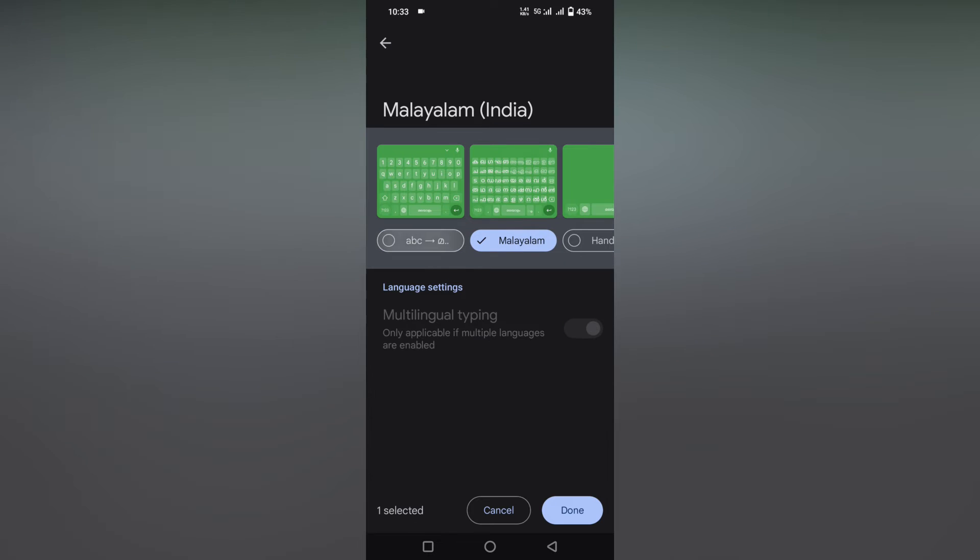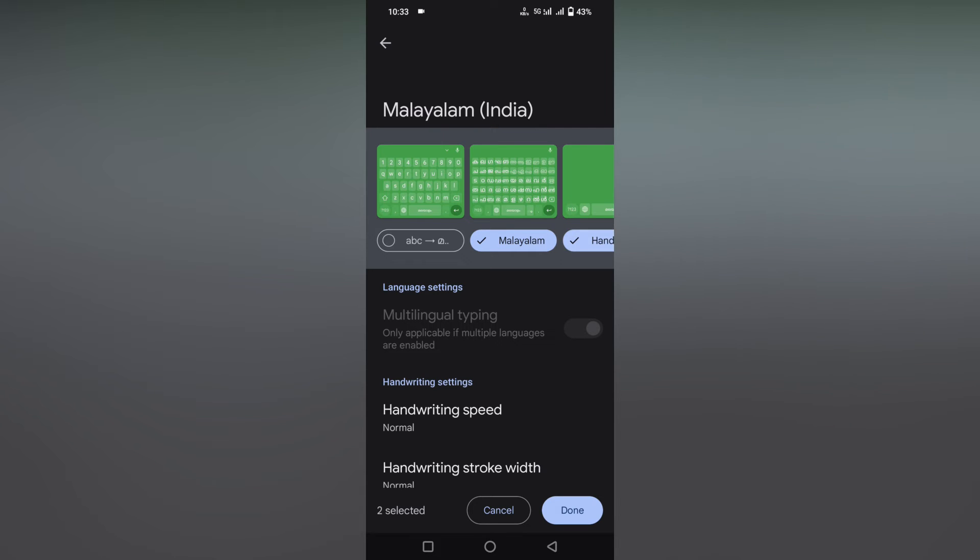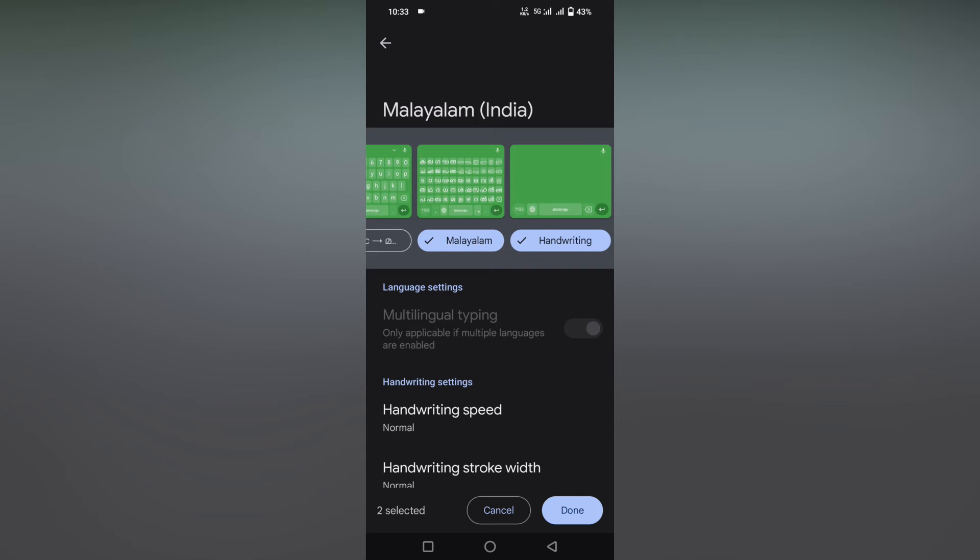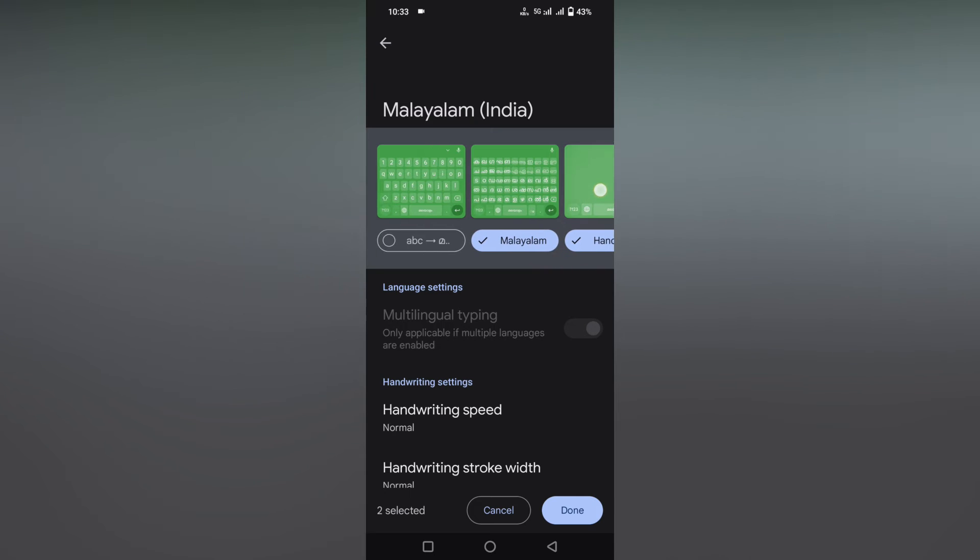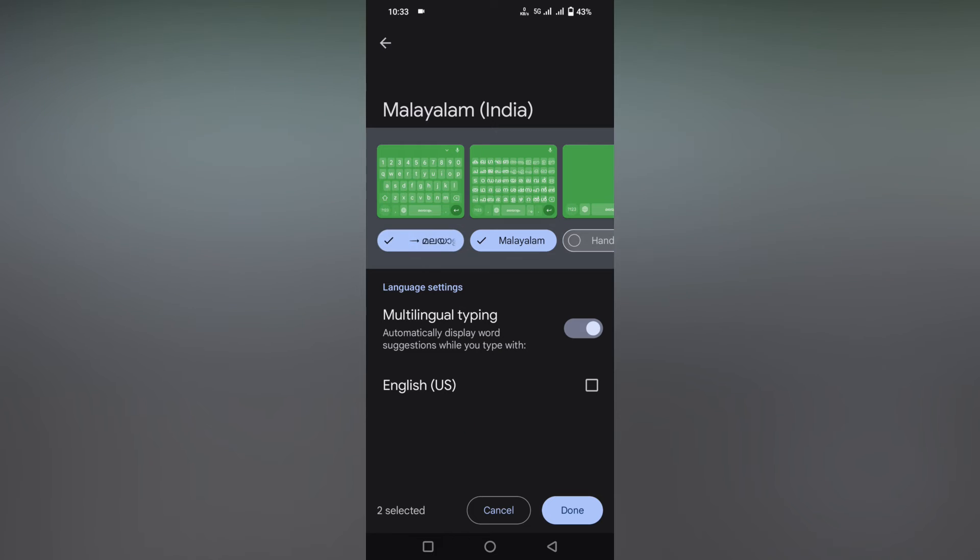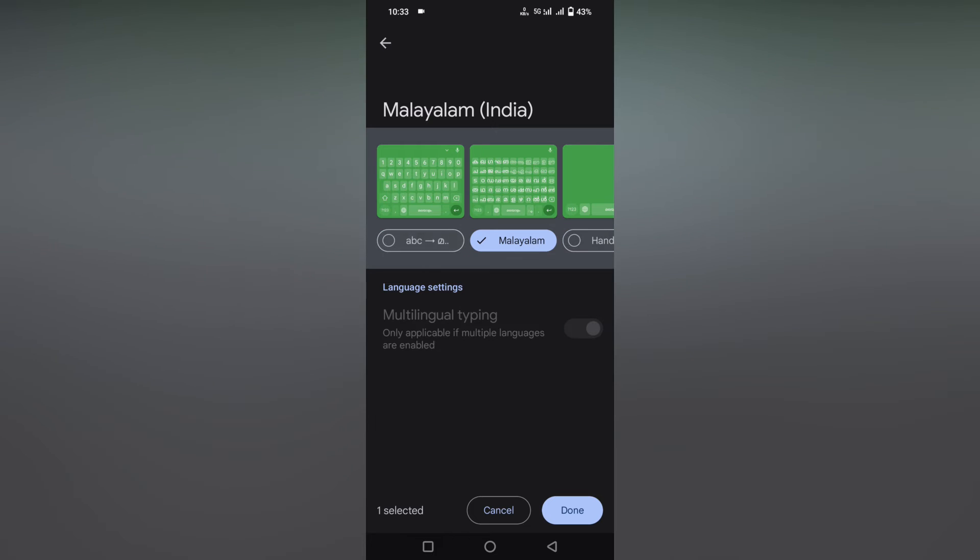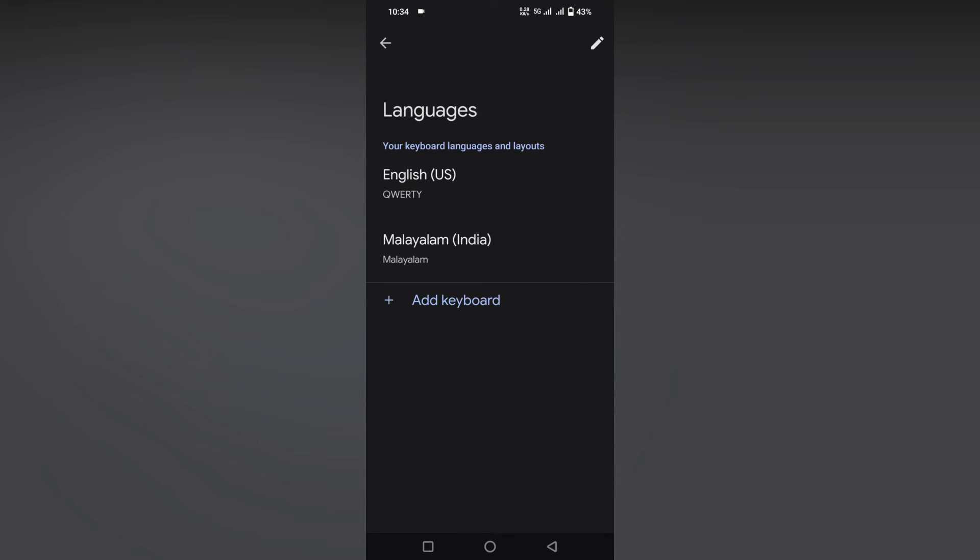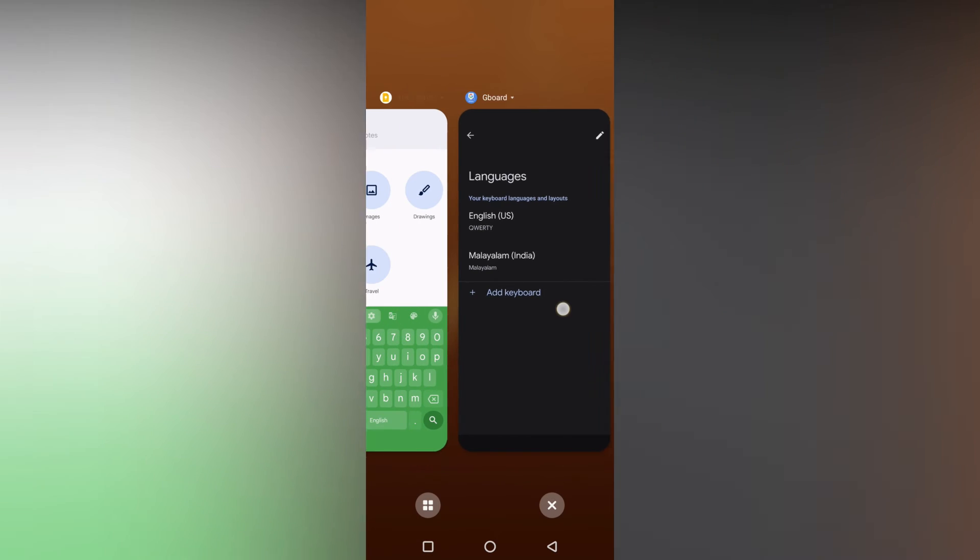The third option, you can just write in Malayalam and it will be shown on your keyboard. So these are the three options. You just want to turn these two off and make the center one to be on, and click on the done option.